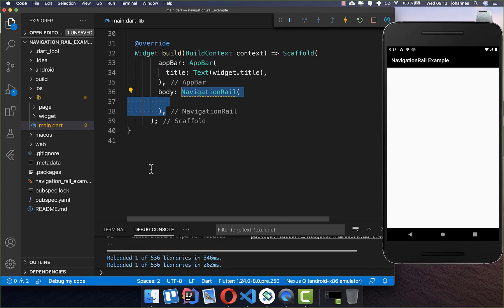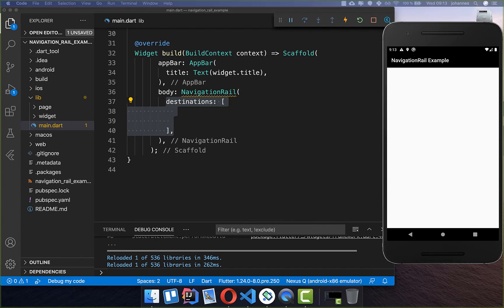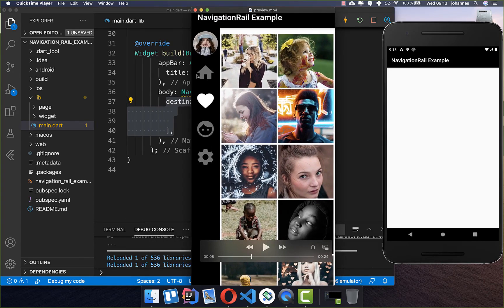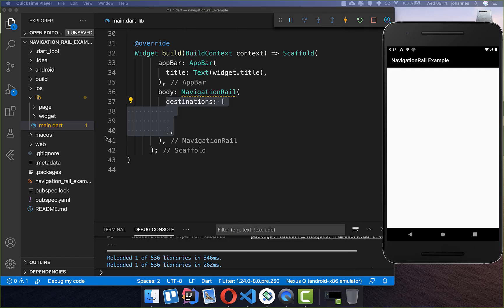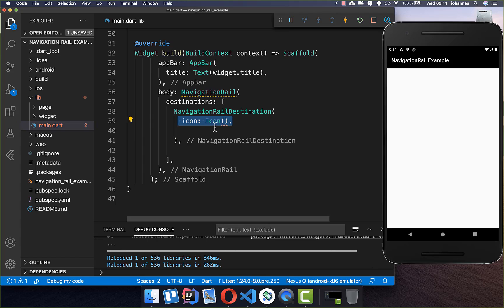In our build method, we first create a NavigationRail widget, which is exactly the widget for the sidebar. Inside you can set the destinations, which are basically all the points on this navigation bar. To do this, you put a NavigationRailDestination inside, which has two main properties you can set.